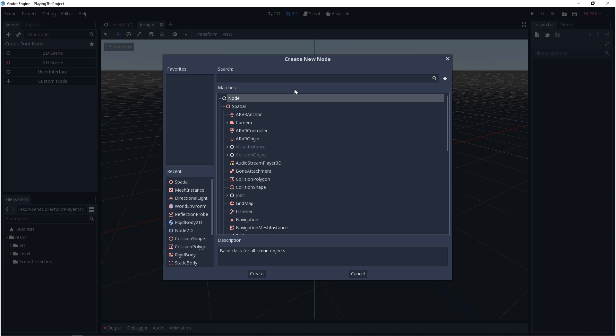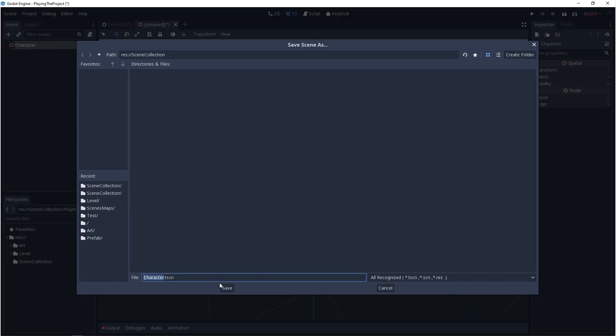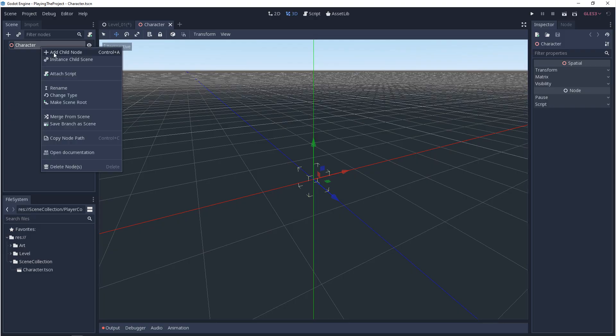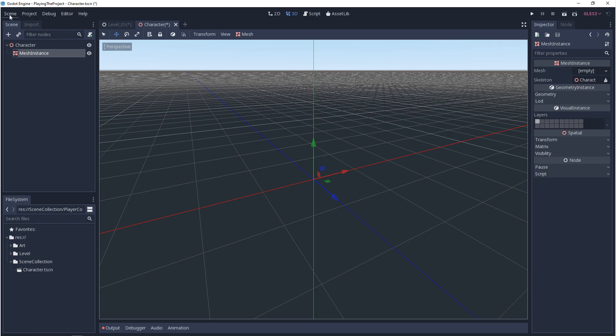Basically what this is doing is you're passing on functionality. Spatial has all the functionality of node, and camera has all the functionality of spatial and node. Whenever you save a scene, in a way, you're saving your own class. And not only that, but a class that you can extend.